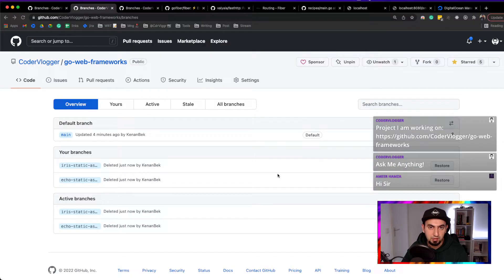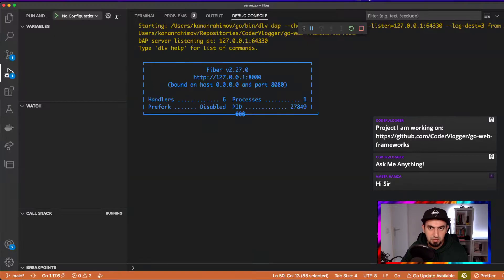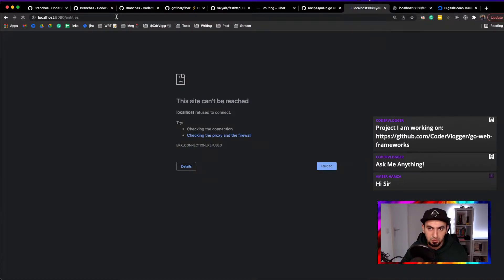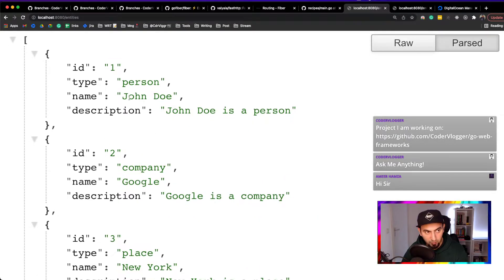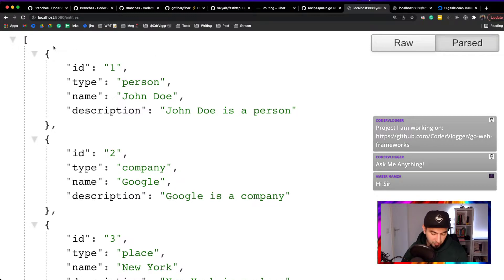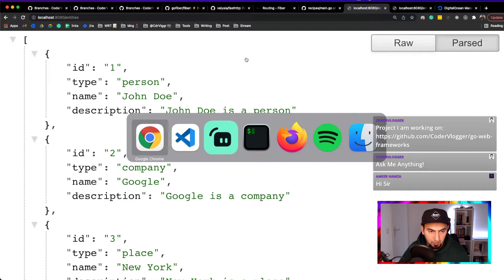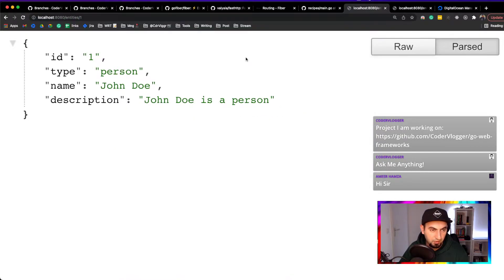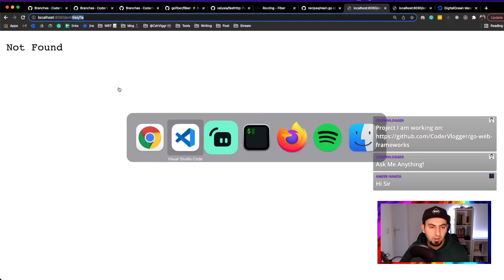So this is the same folder but without any additional stuff - just a single file server.go. First let me open the pages: these are entities, a list of all entities. On port 880 we have a list of all items, paged. If I provide an ID I get a specific item, and if I provide an ID like 'a' which doesn't exist, I get not found.